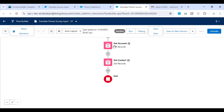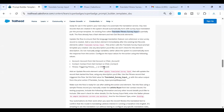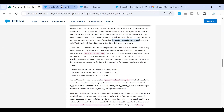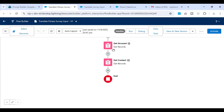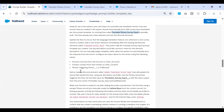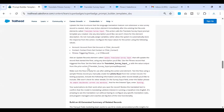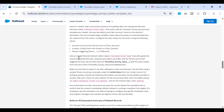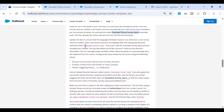In the flow, there are existing Get Records elements to retrieve the Account and Contact. What we need to figure out is we need to add an action element to invoke the prompt template, and before that we will later add an update element.